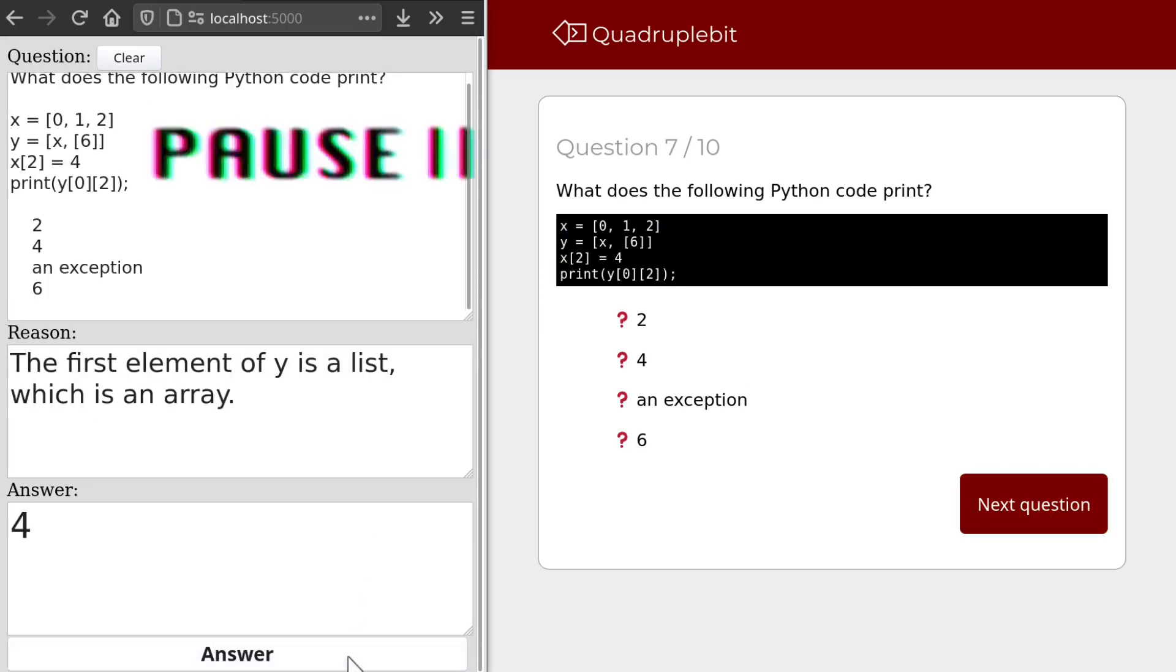By the way, I'm asking GPT-3 to generate a reason before generating an answer to help it think through multiple steps. It's a technique multiple people have suggested, but unfortunately it doesn't seem to help much with these questions.